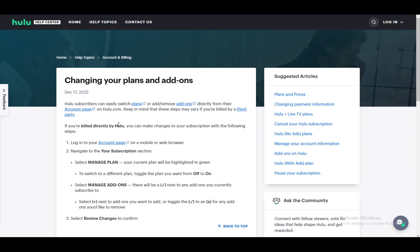Now, if you have already subscribed to Hulu, you can easily switch your plan or add or remove any add-ons. And if you are billed directly by Hulu, you can make changes to your subscription through these steps.